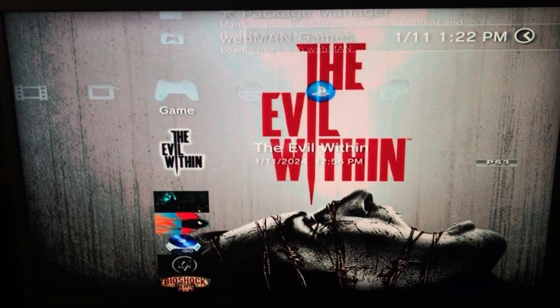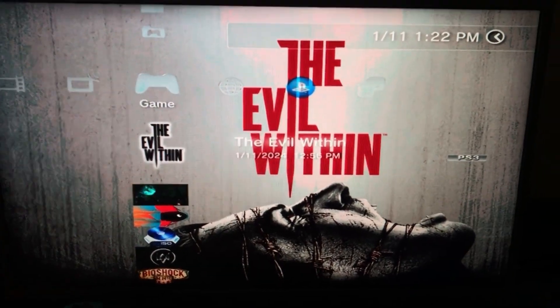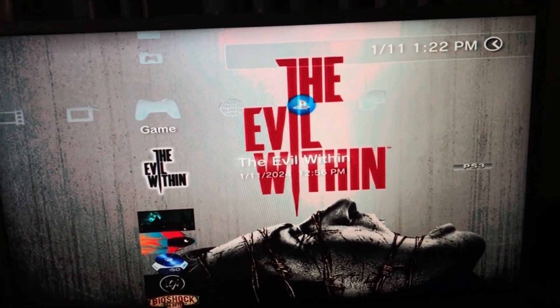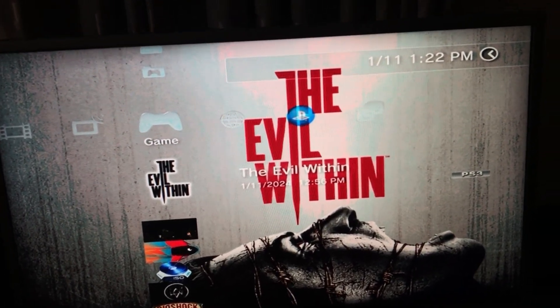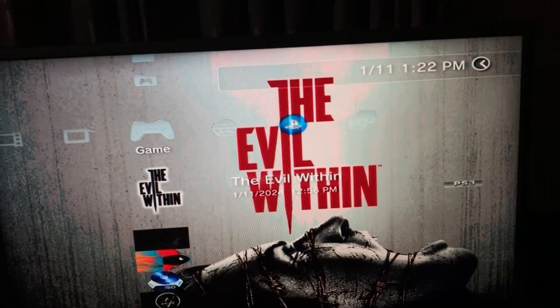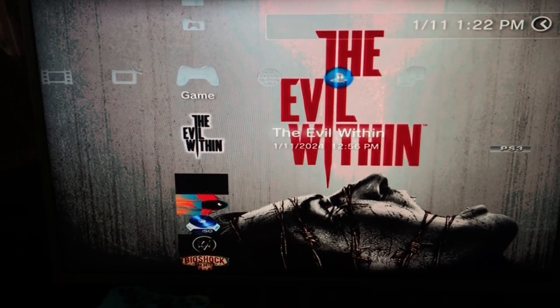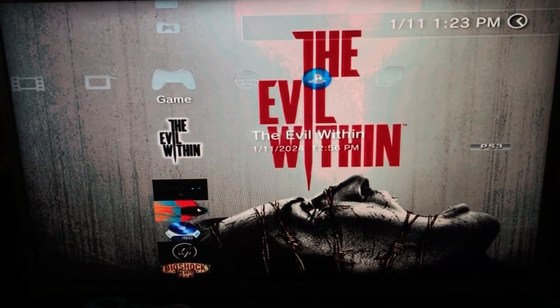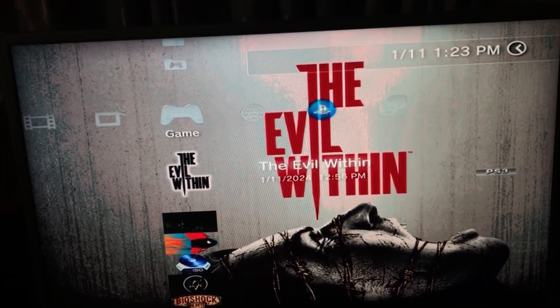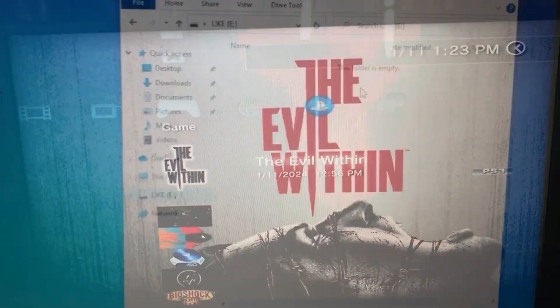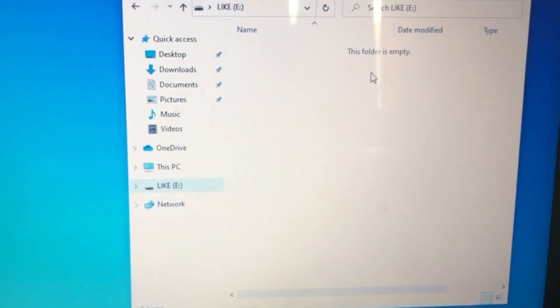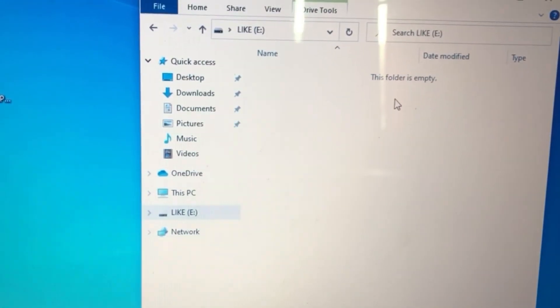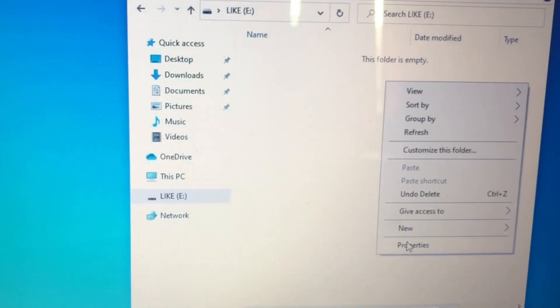So basically whatever game that you try to download always has a rap file associated with it. I'm going to be attaching a clip as you guys can see. What you're going to do is you're going to go on over to your USB.